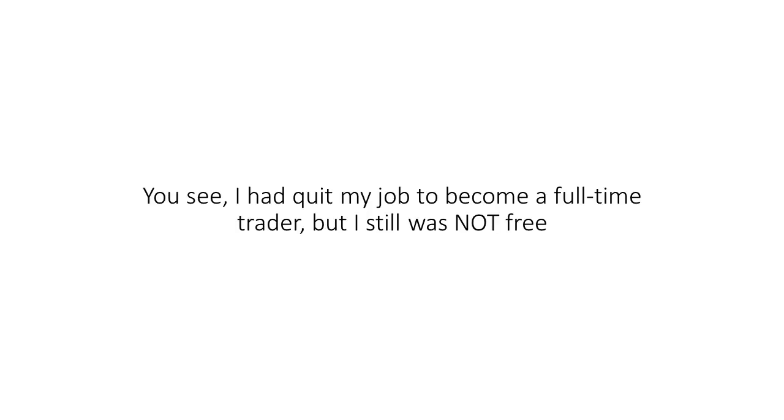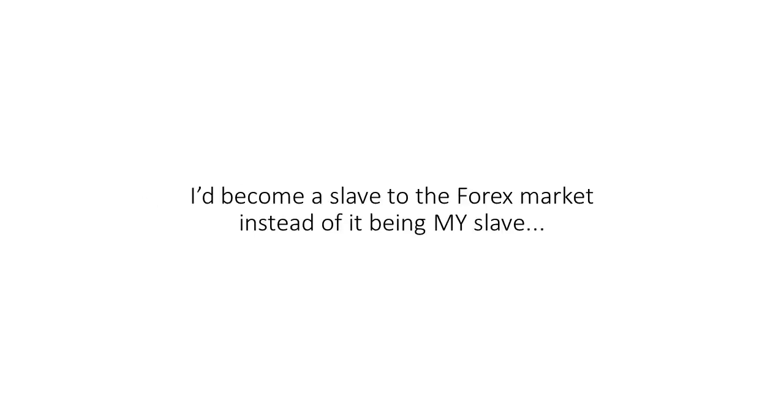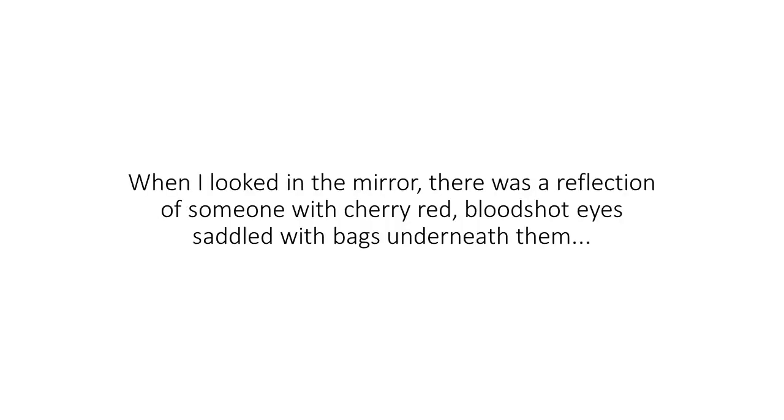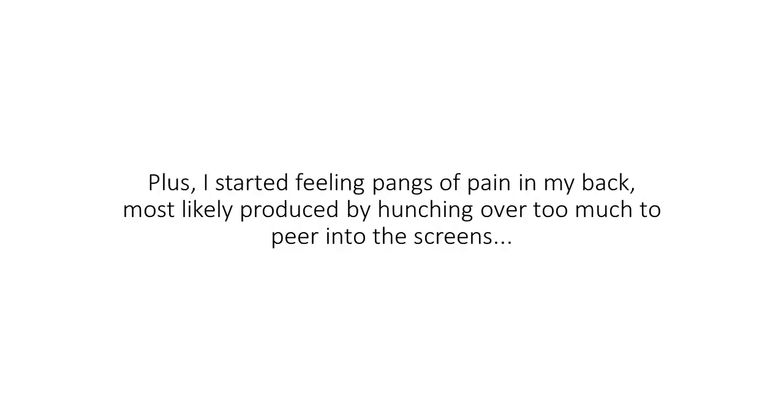You see, I'd quit my job to become a full-time trader, but I still was not free. I'd become a slave to the Forex market instead of it being my slave. When I looked in the mirror, there was a reflection of someone with cherry red, bloodshot eyes saddled with bags underneath them.